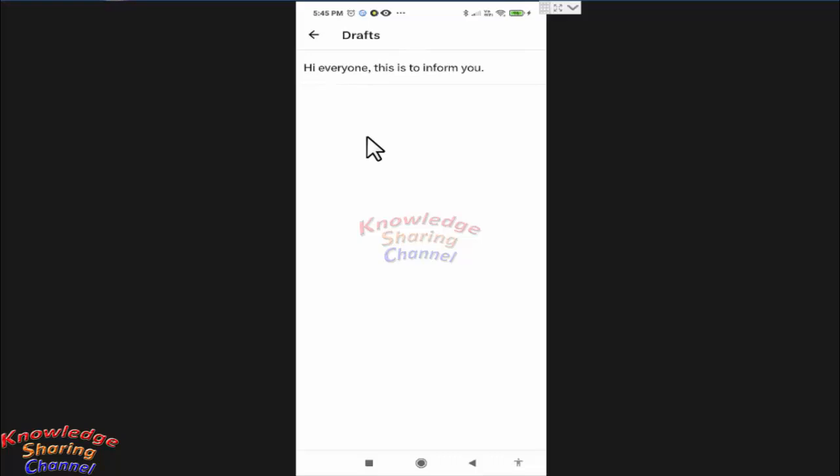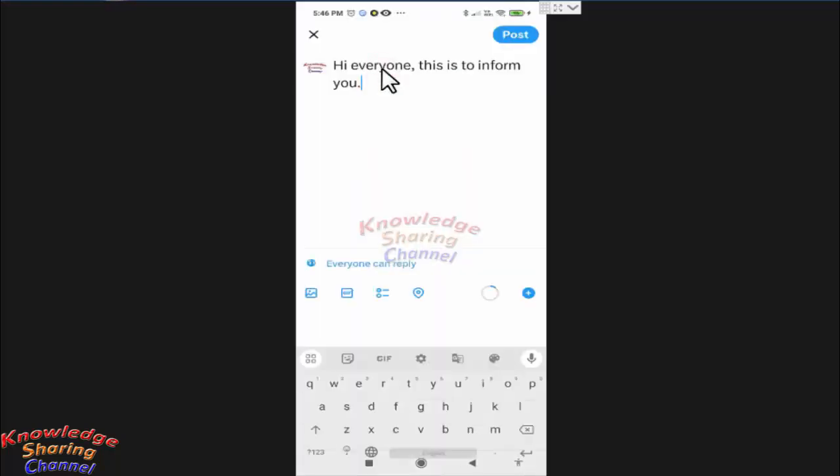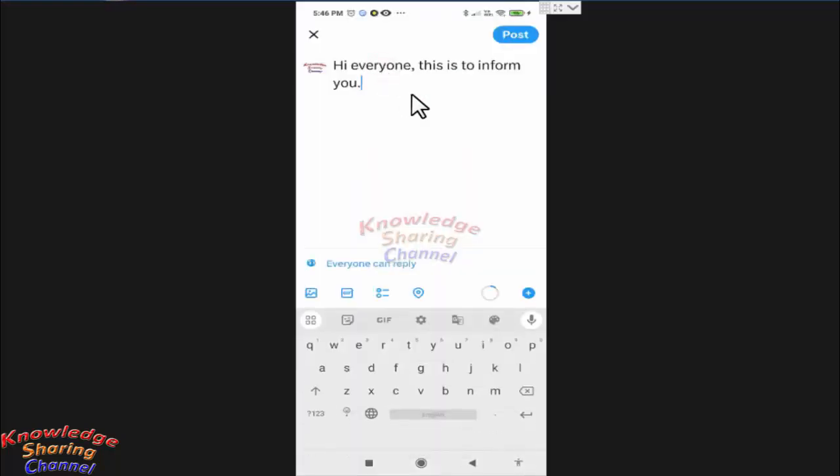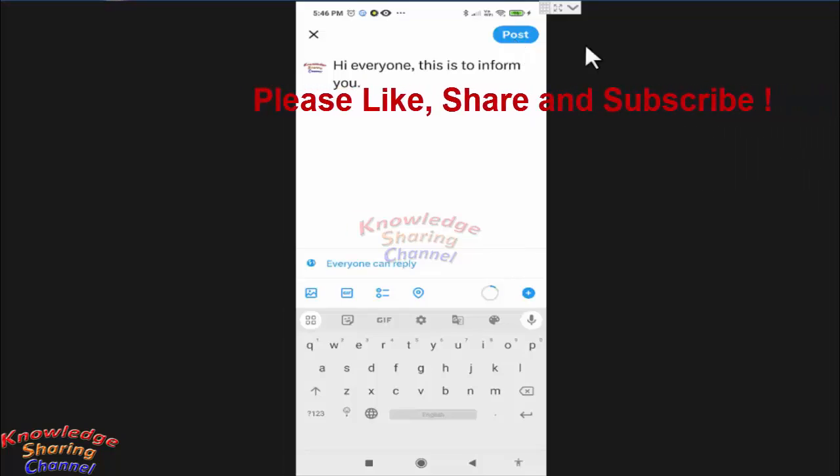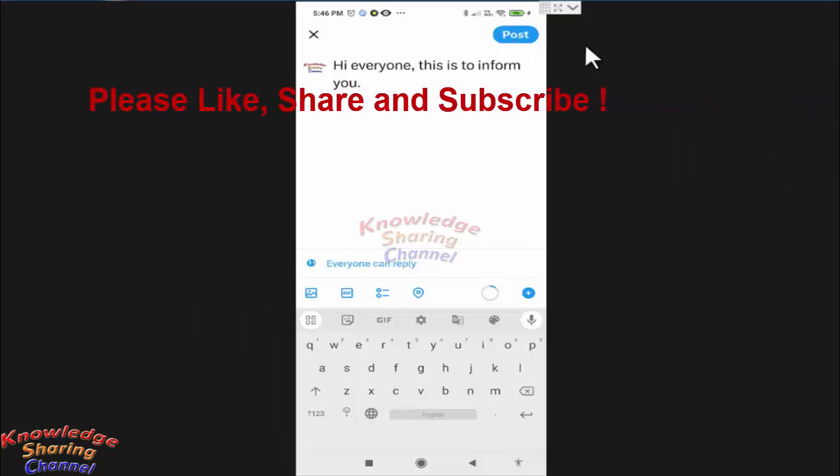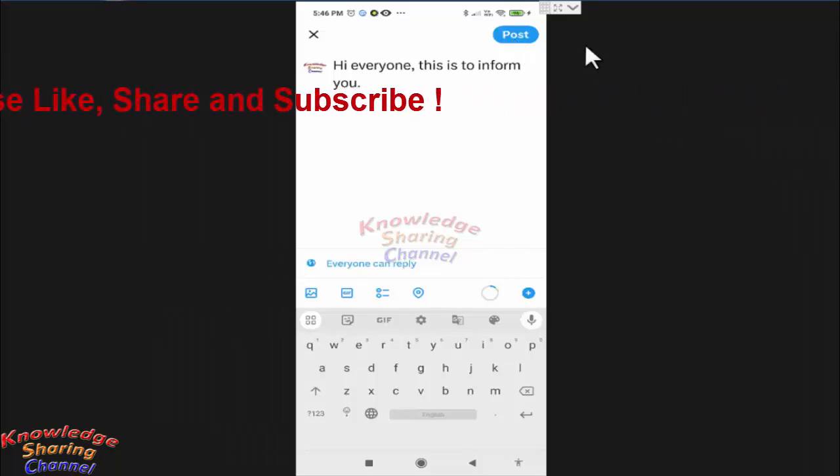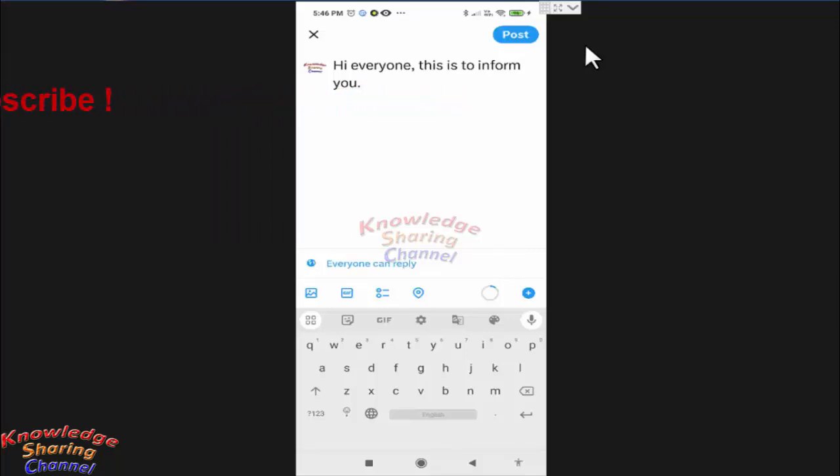So select the message to open. Now here you can make correction to the message and press on post to post the message. So friends, like this you can very easily find draft tweets on Twitter.